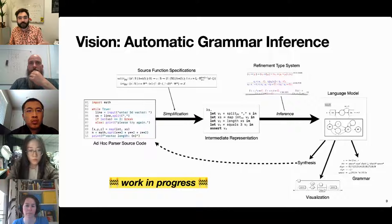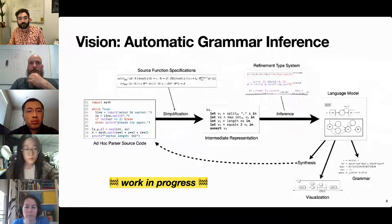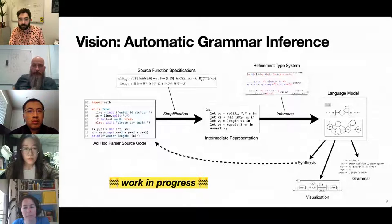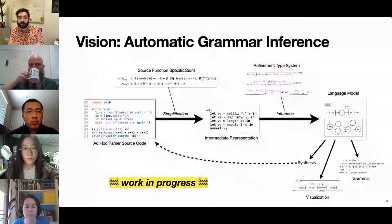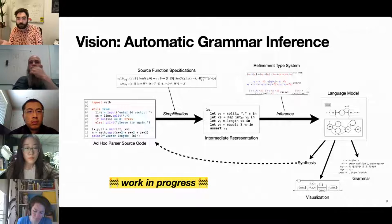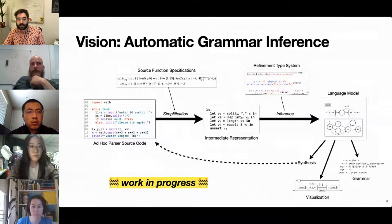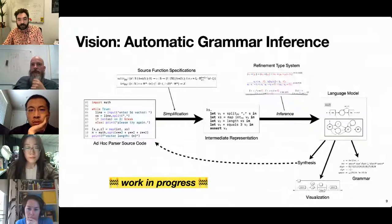Here's an overview of our end-to-end grammar inference system as we envision it. The basic high-level idea is that we take some ad hoc parser source code written in a general-purpose programming language like Python, carefully simplify it into an intermediate representation, and then from this intermediate representation we infer a language model, very similar to how one would infer types. From this abstract language model, we can generate grammars in various textual forms. Much of this is still work in progress.